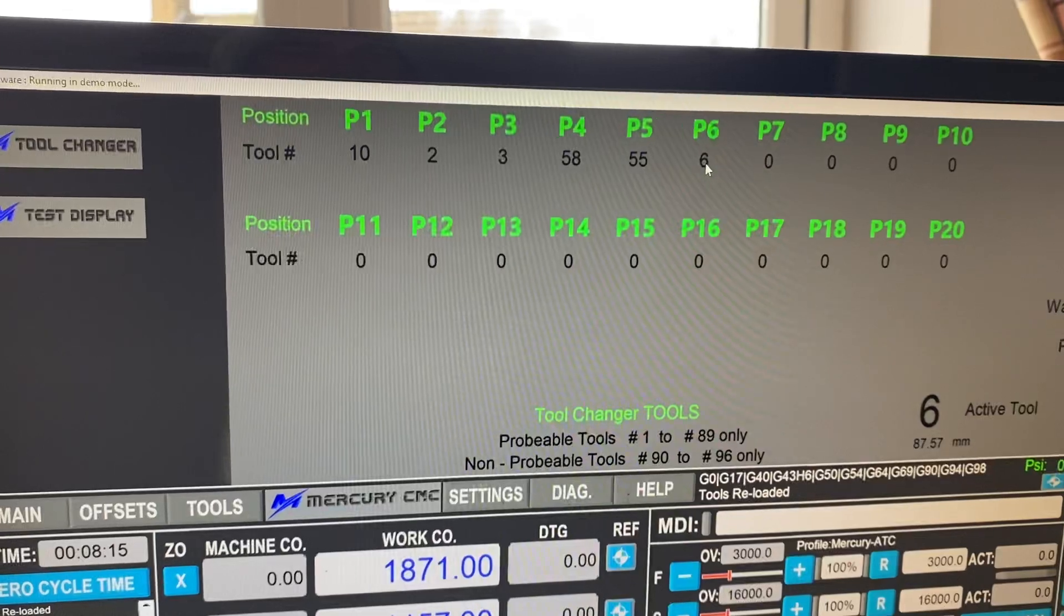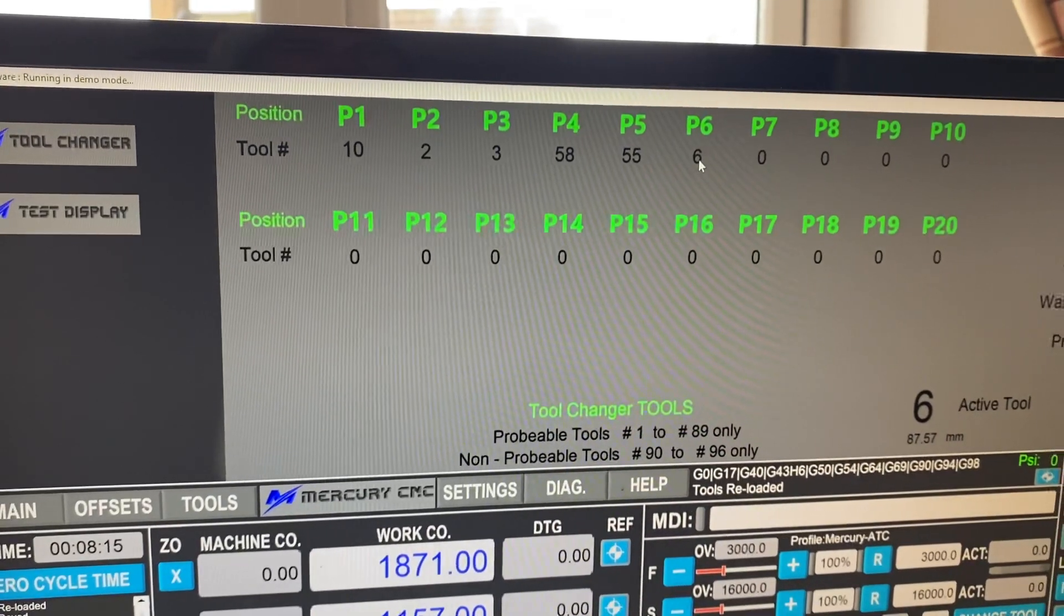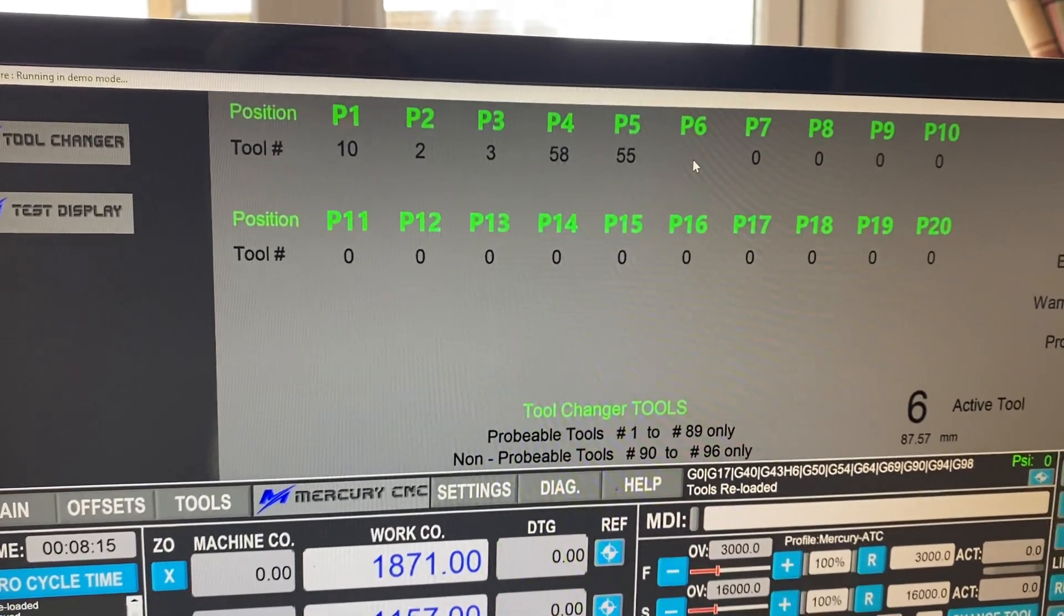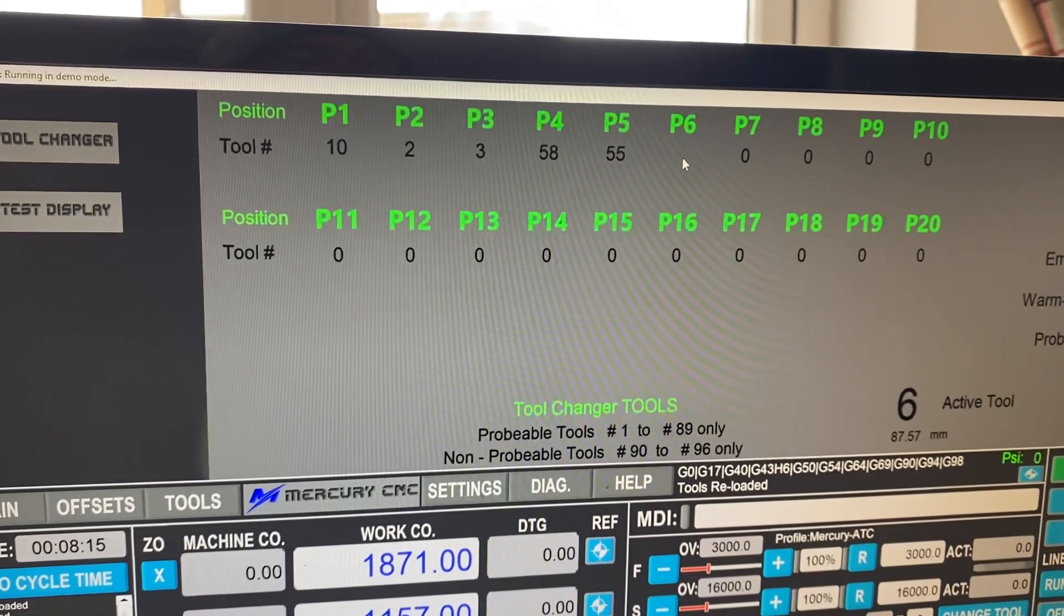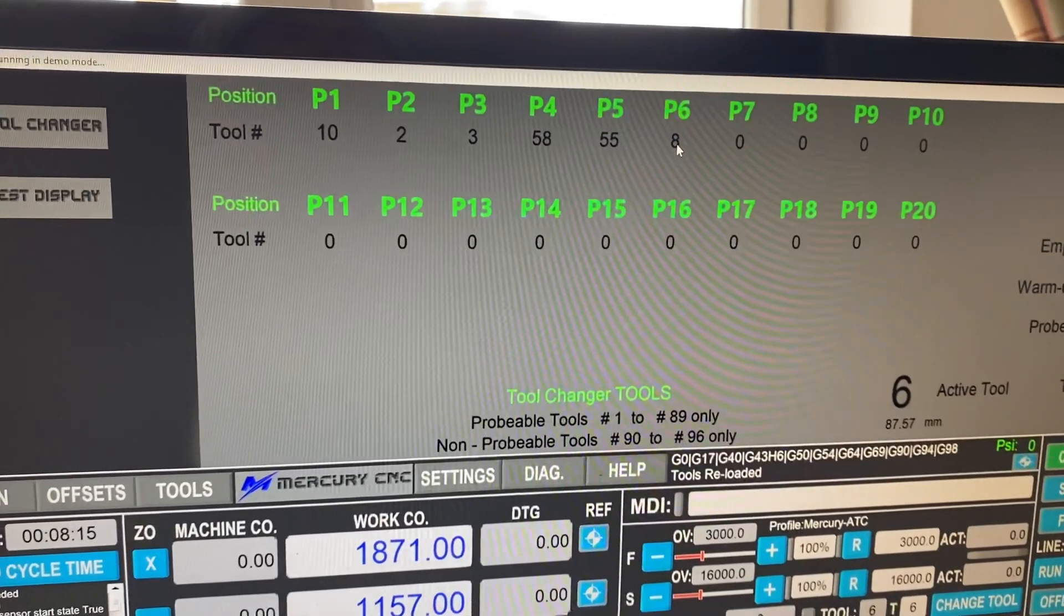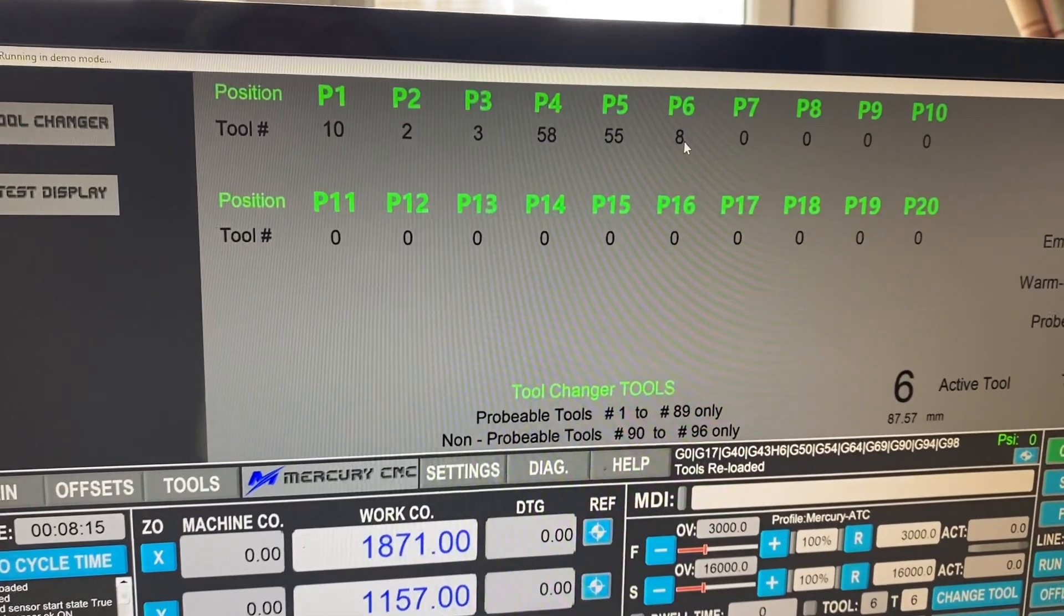If we want to change this one to tool eight, we pop tool eight into the rack. Click on the position, press eight and enter. And now tool eight is in the machine.